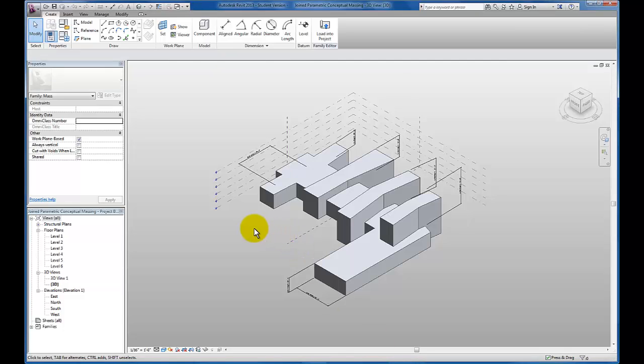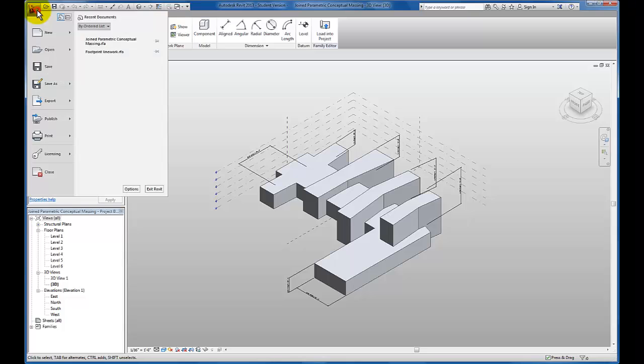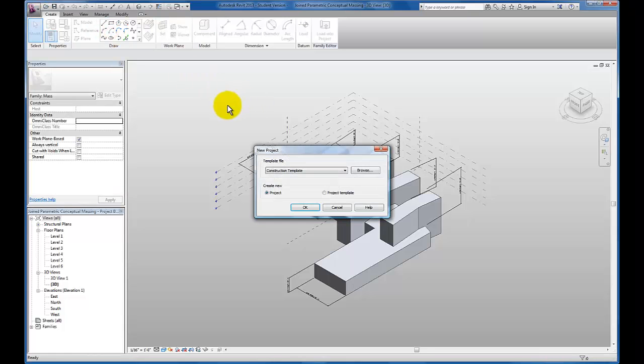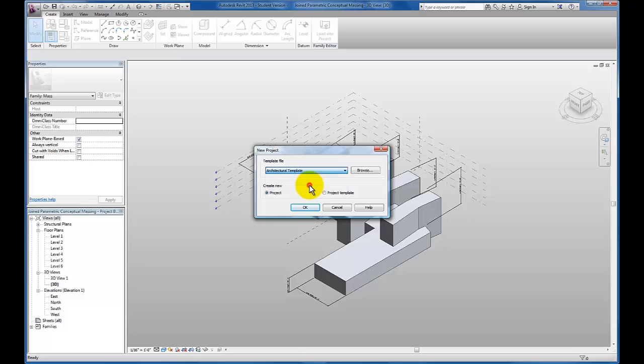In this video let's take a look at how to create our project from this massing environment. The first thing we're going to do is create a new project using our architectural template again.